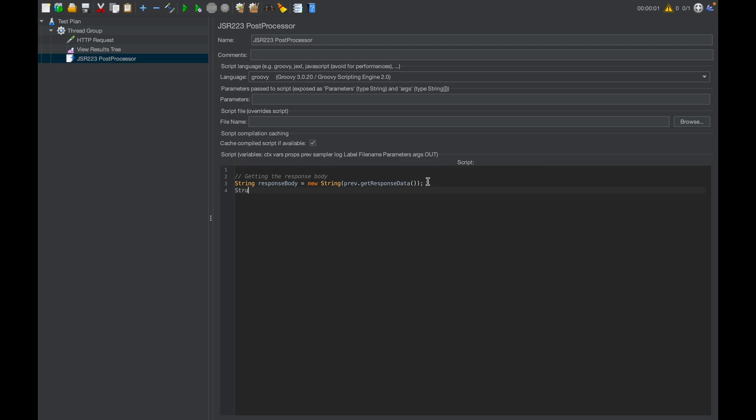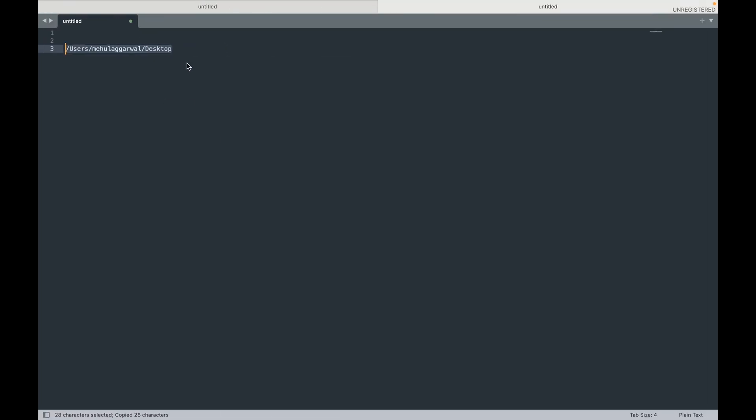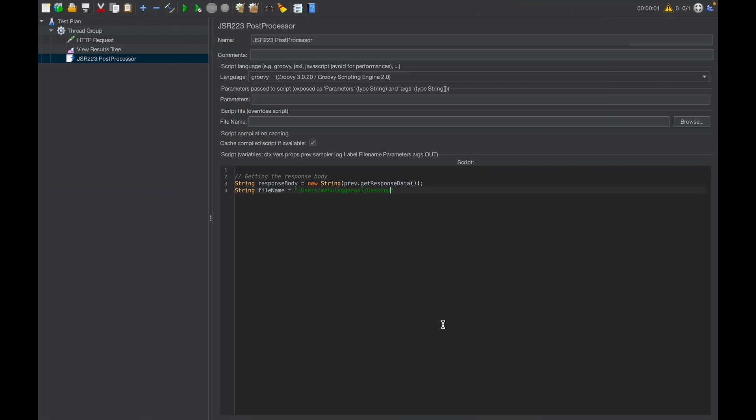Now we need to define where we need to store this response. We need to define the file name. In our case, I want to store the response in my JMeter folder, and we can name the file anything, let's say test.csv.